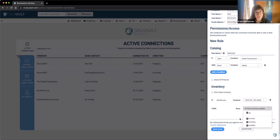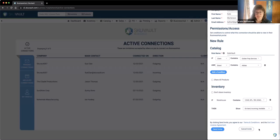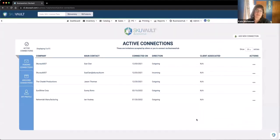Available inventory is on-hand minus pending. From here I would send the invite out and my client would get an email letting them know they've been invited to view their inventory. Once they follow that link, I'll stop my screen share and show you the portal.